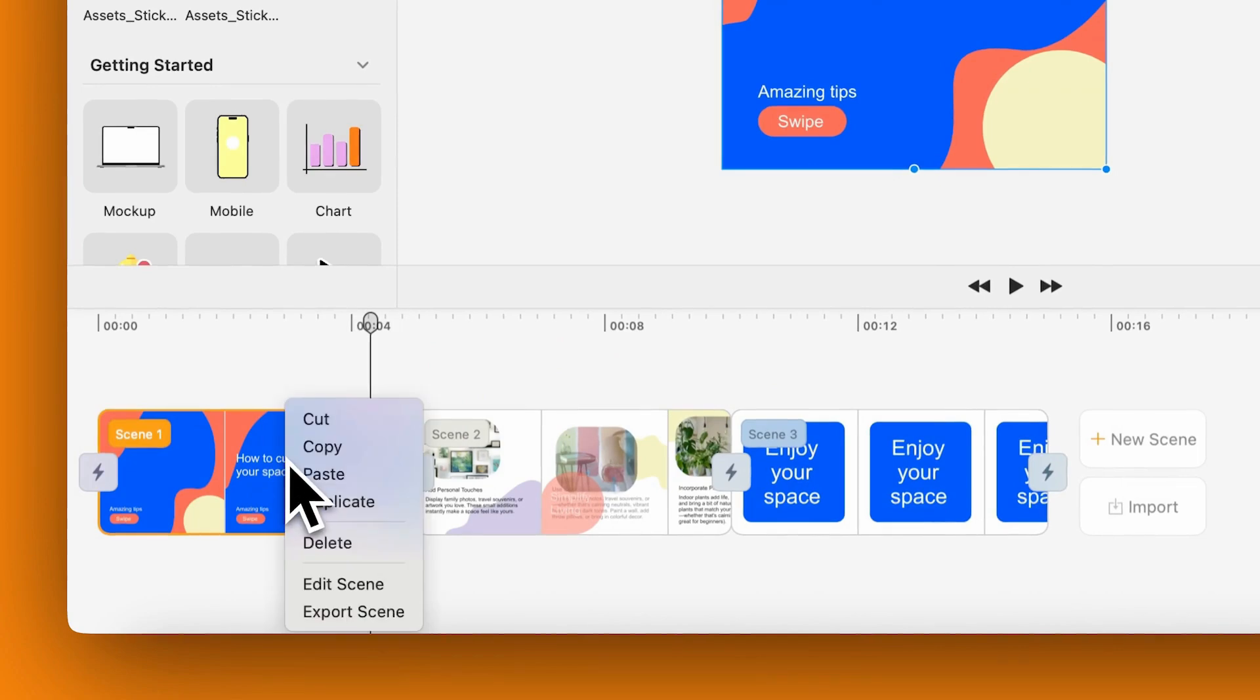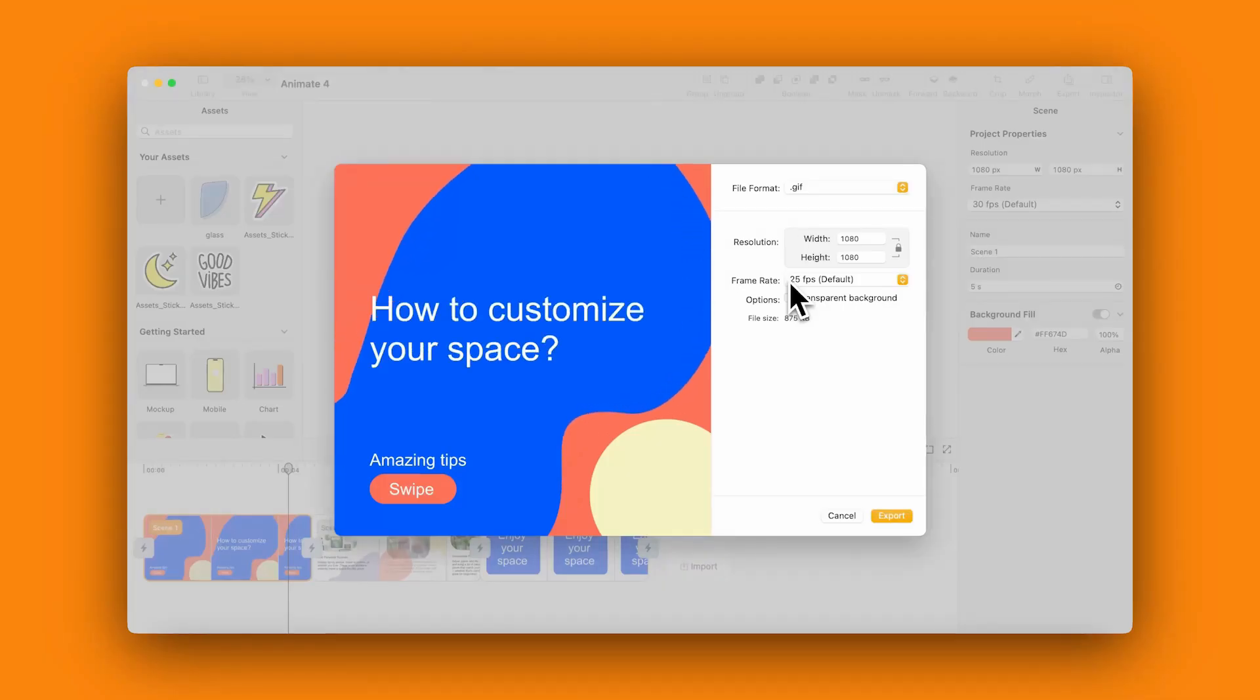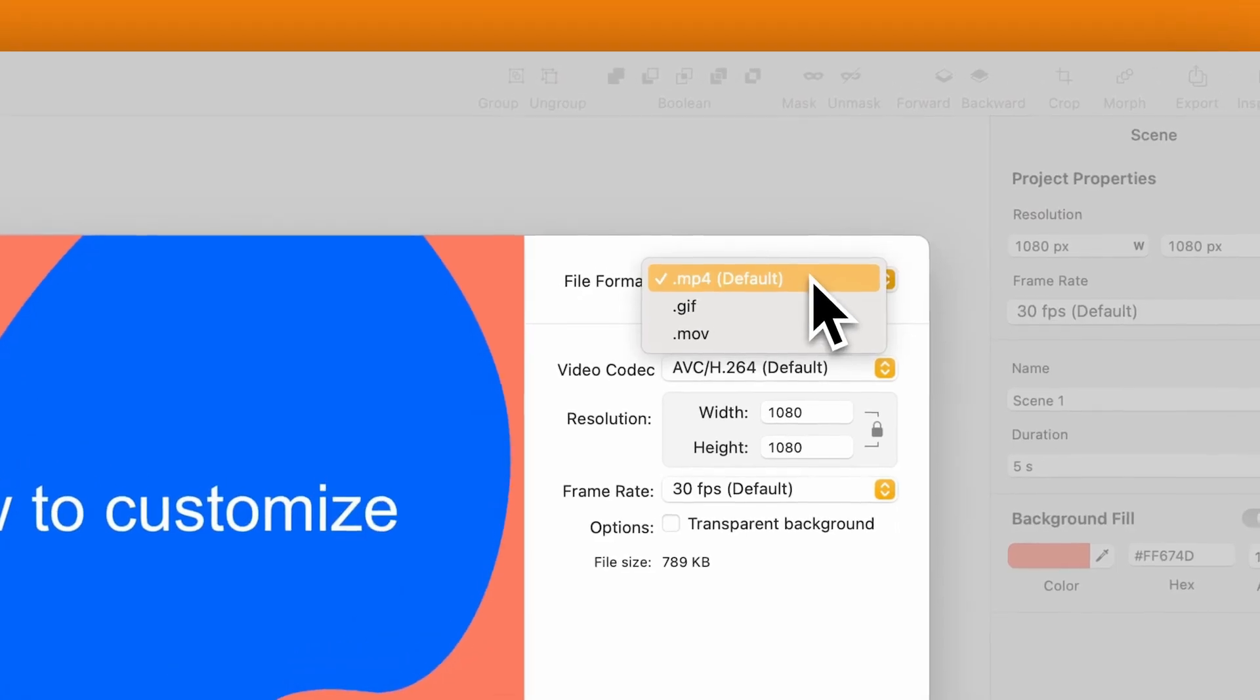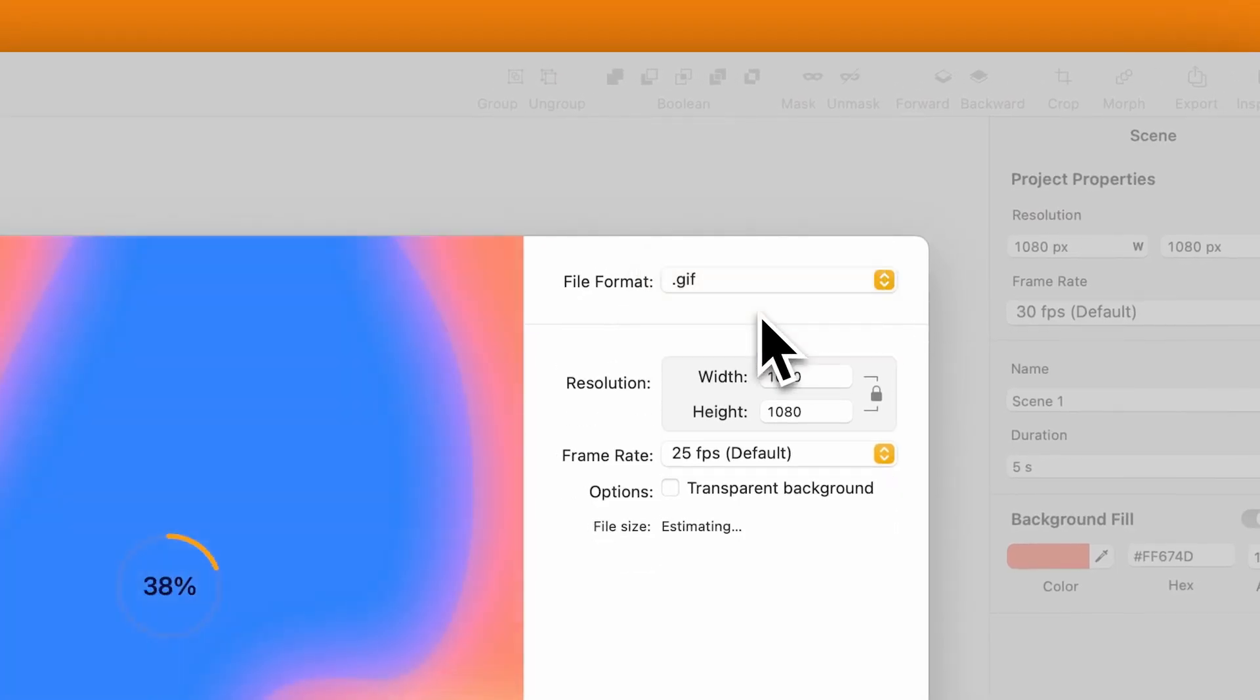Now let's export the animation. Go back to the scene. Right-click and choose Export. Adjust the file format to your needs. And done.